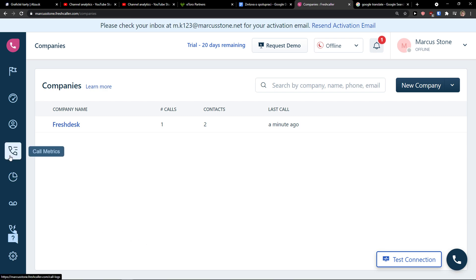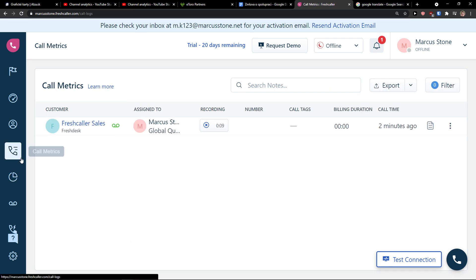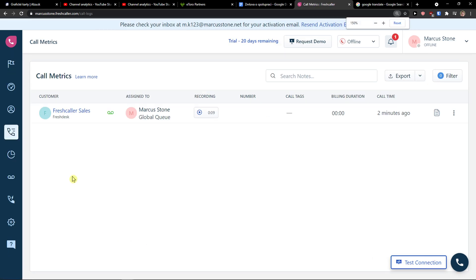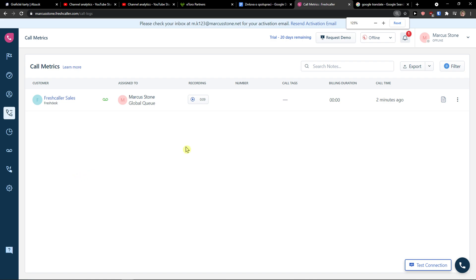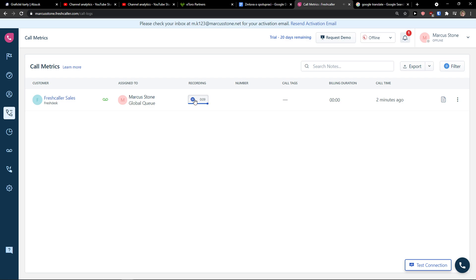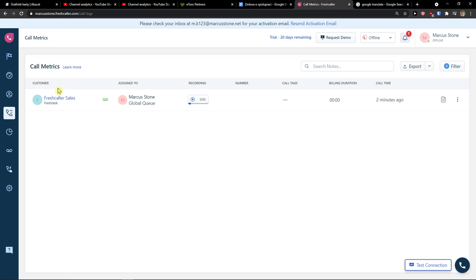When you go further, you can click call metrics and you would see the metrics here. You can use FreshCaller to set up your very own cloud telephone and ensure you effectively engage with every customer. This is where you would find your call metrics, pretty straightforward and pretty easy.